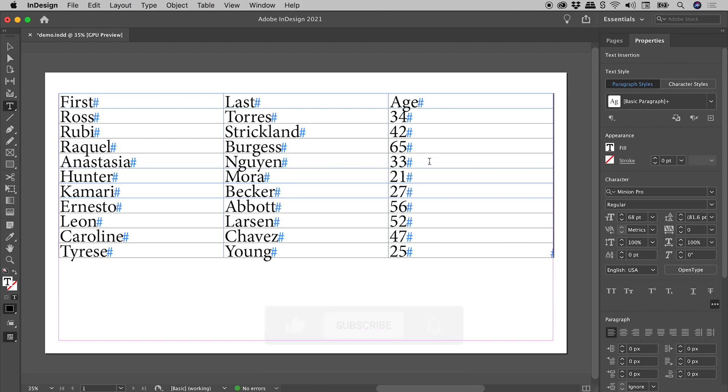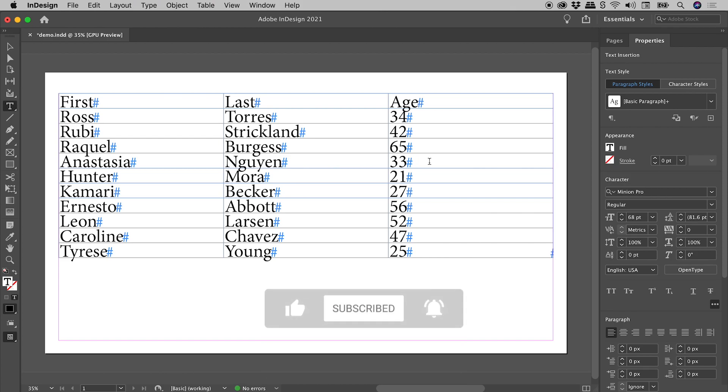And there we go, there is our table. Now it's also extremely easy to reverse this process.